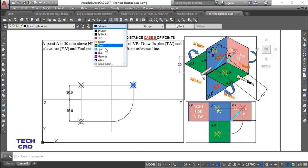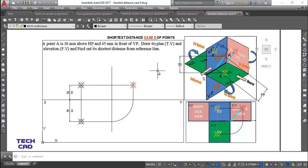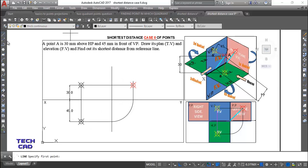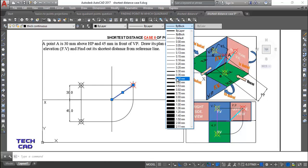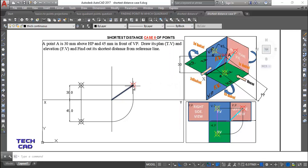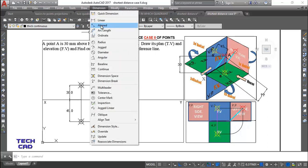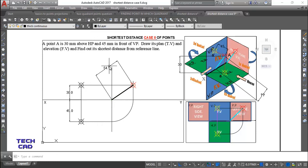This point represents your shortest distance point. I'll make it red for your understanding. You can see the red point — these are the front view of point A, this is the top view, and this is the shortest distance point. Connect these to get your shortest distance line. Taking the measurement using the align measurement tool, the shortest distance is 54.1 millimeters. That completes the question.